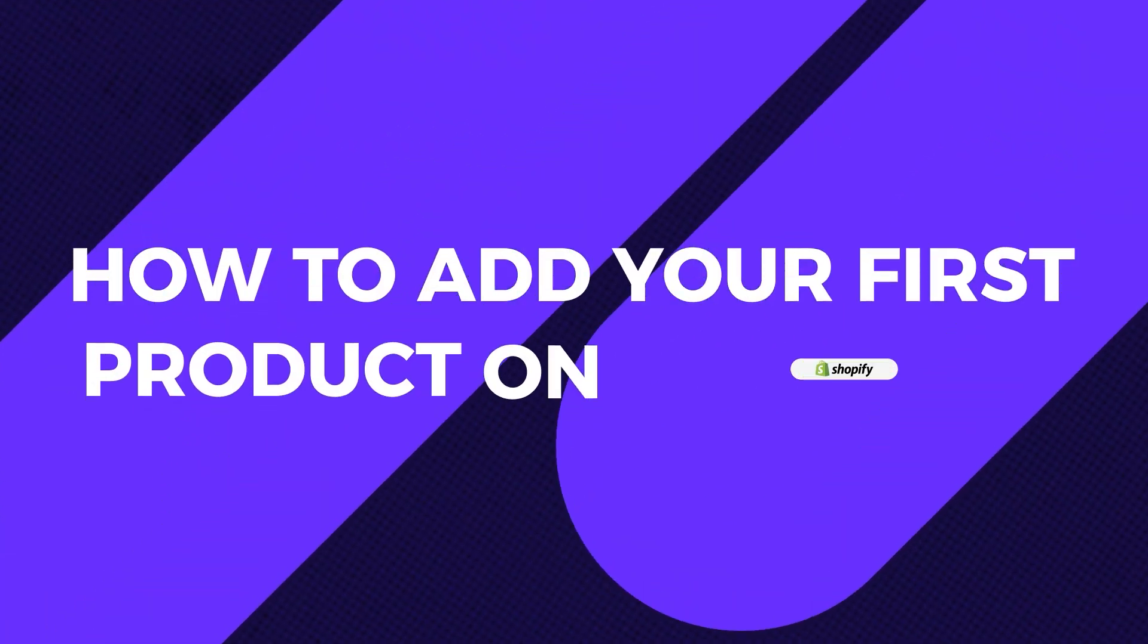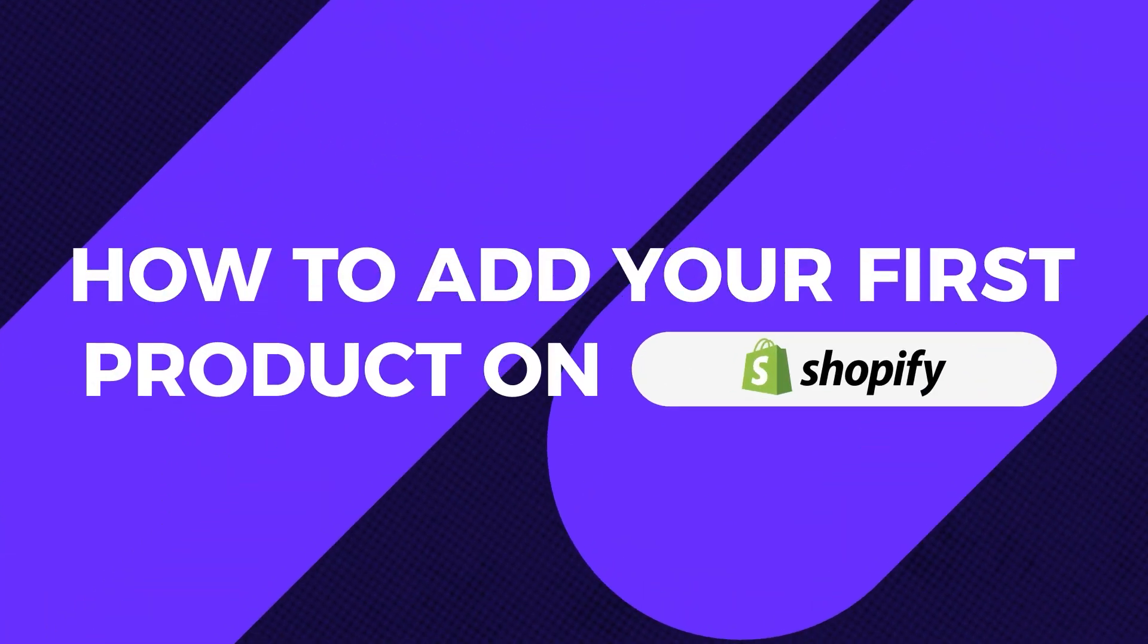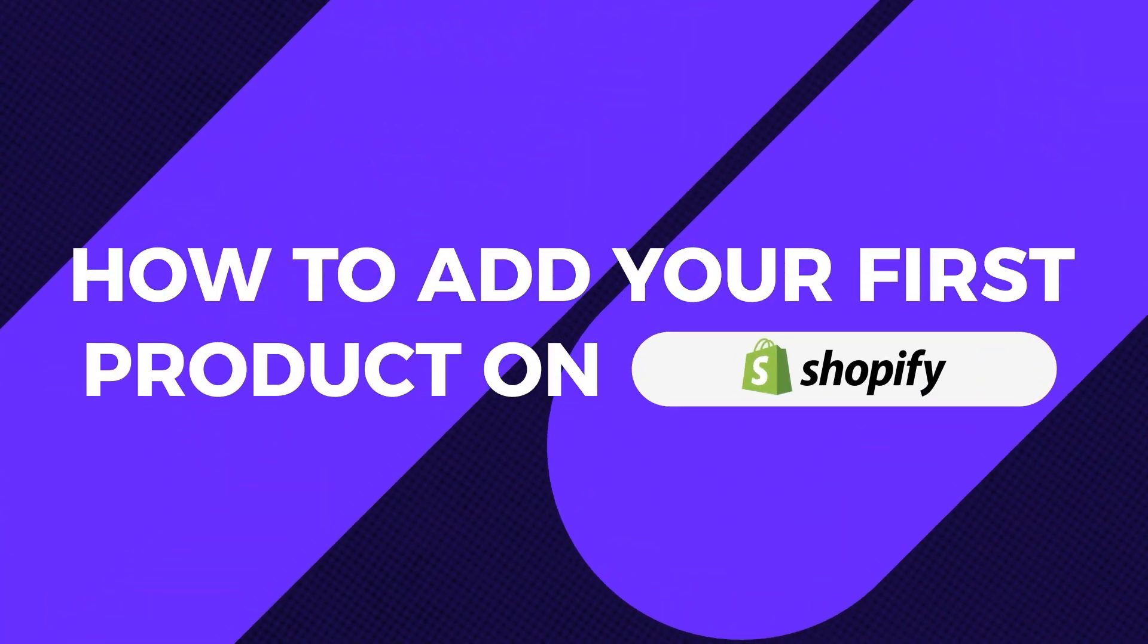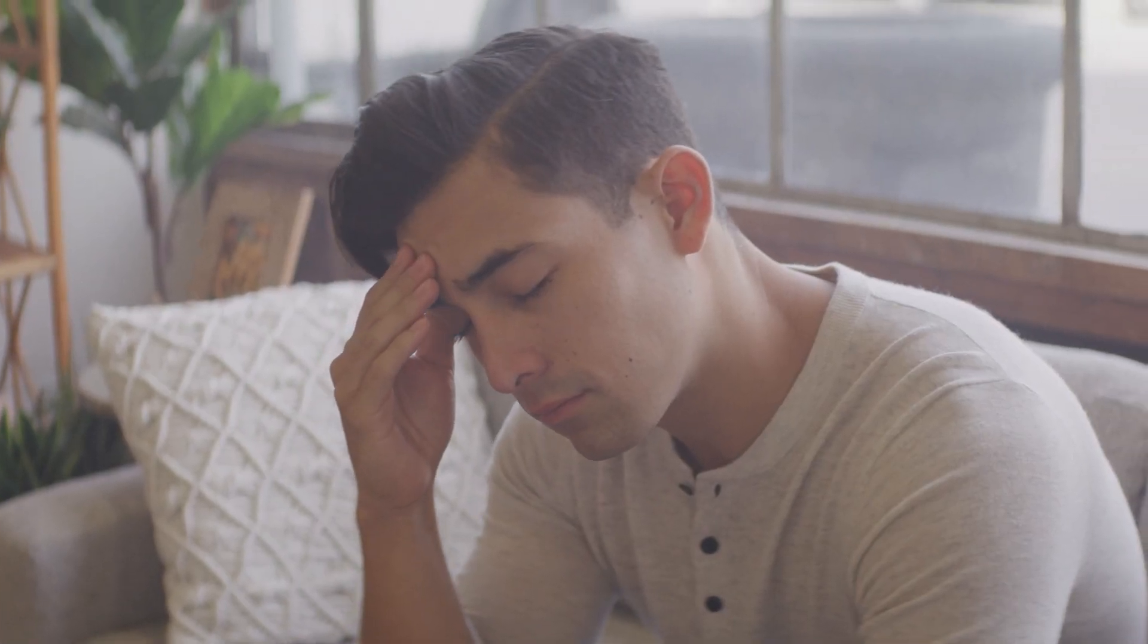Welcome to our beginner-friendly guide on how to add your first product on Shopify. If you're just starting out feeling a bit overwhelmed, don't worry, because we are here to help you through the entire process. Let's jump in, but before we do that, make sure you have the following: